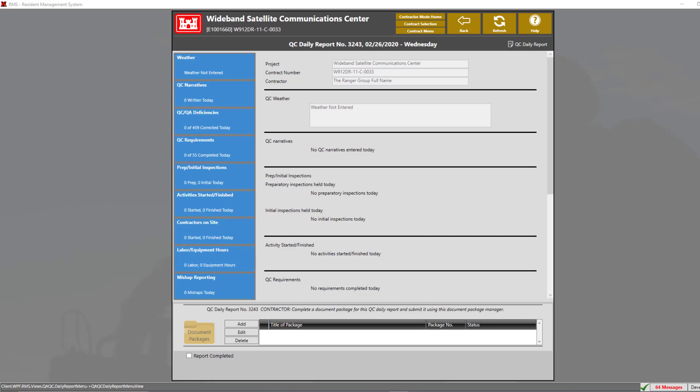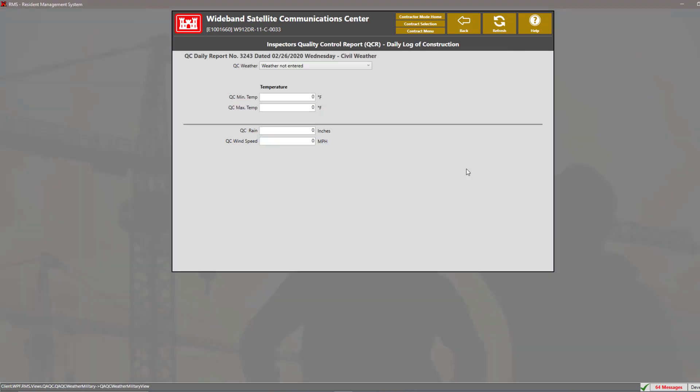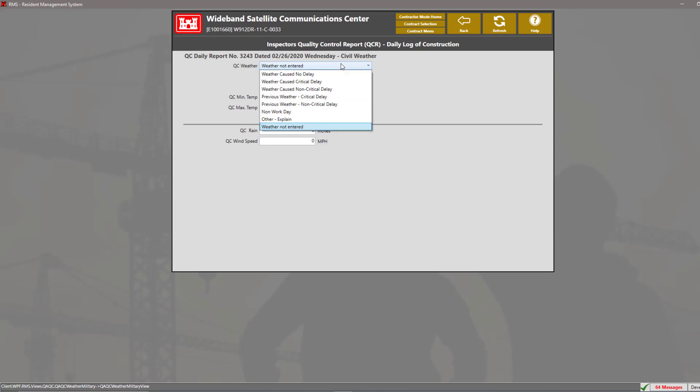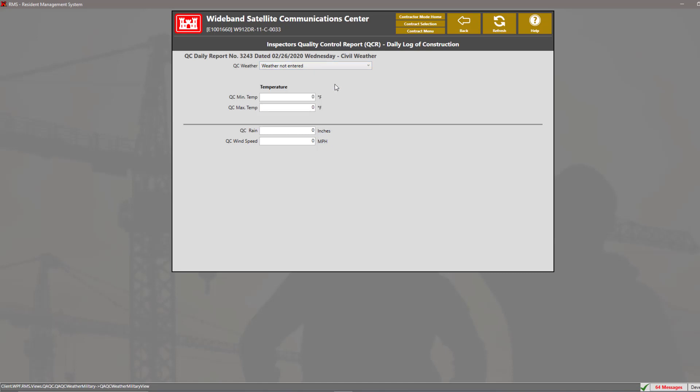The very first blue tile that we have is the weather tile. Here, we can enter in any information regarding the weather for this particular date. At the top, we can set the QC weather by selecting the drop-down box and selecting the appropriate weather. We also have two sections down below for the temperature with the minimum and maximum temperature, and we also have a section for the rain and wind speed.